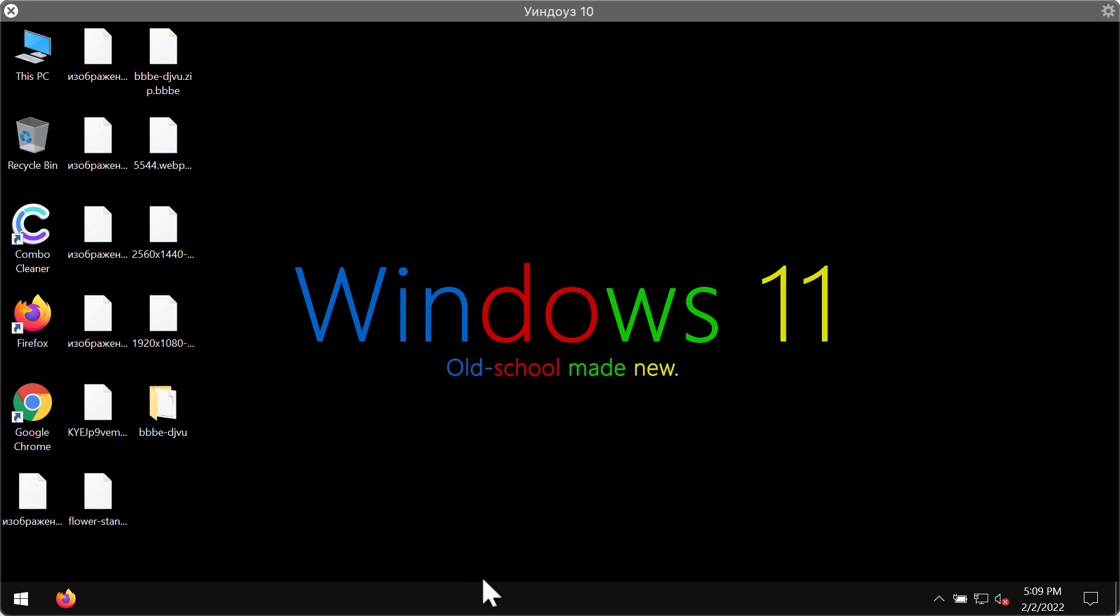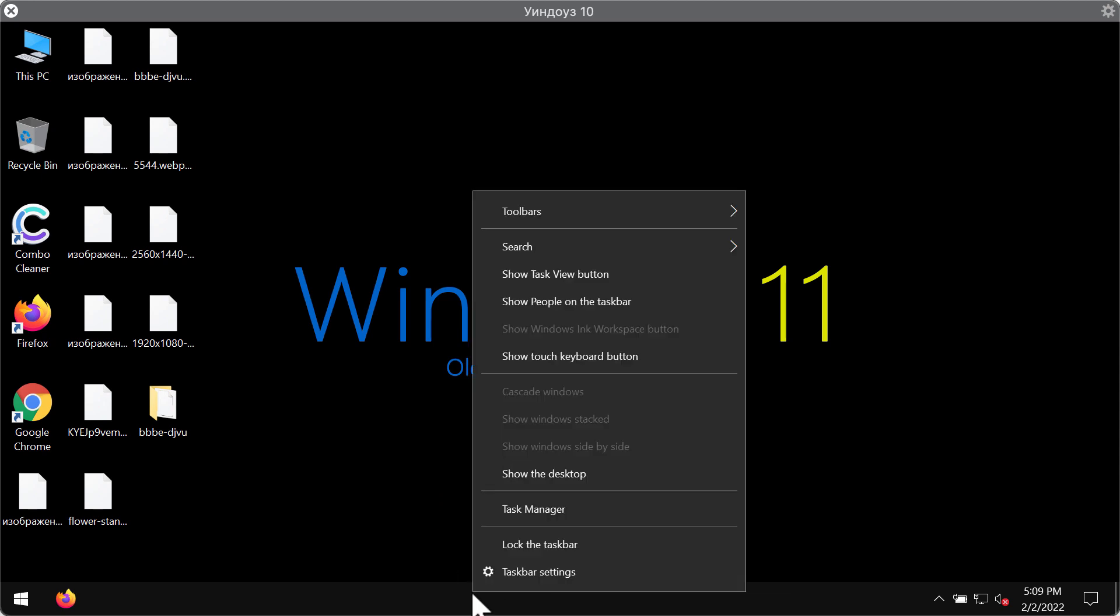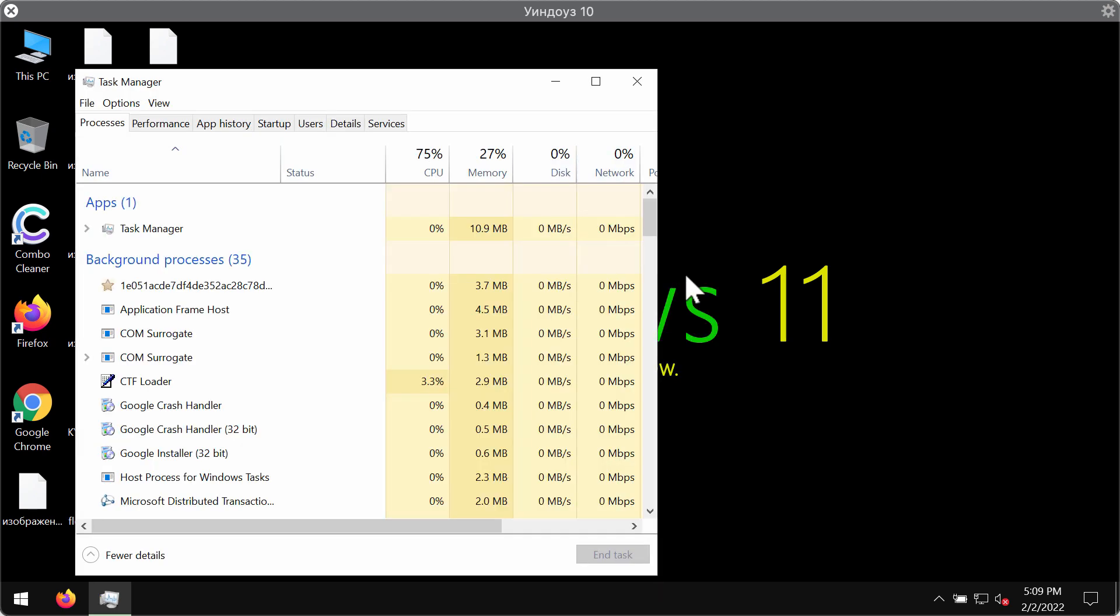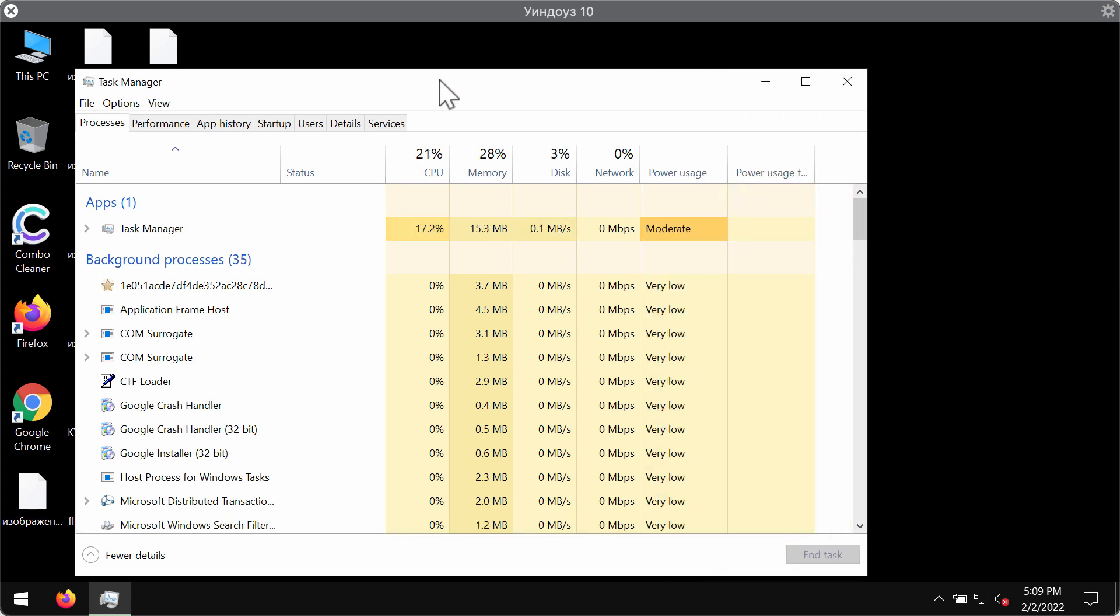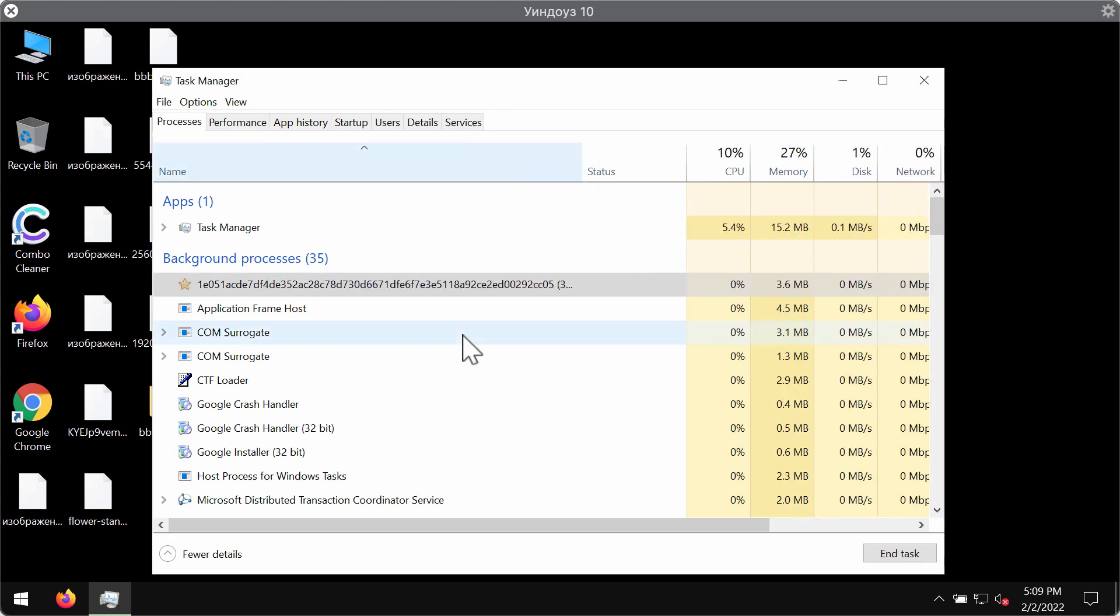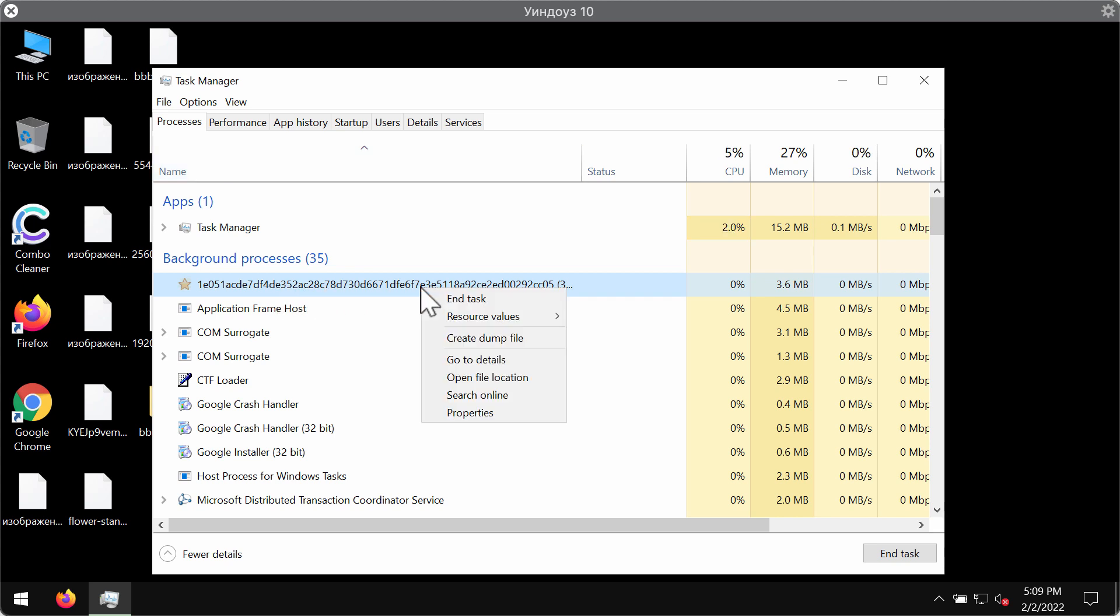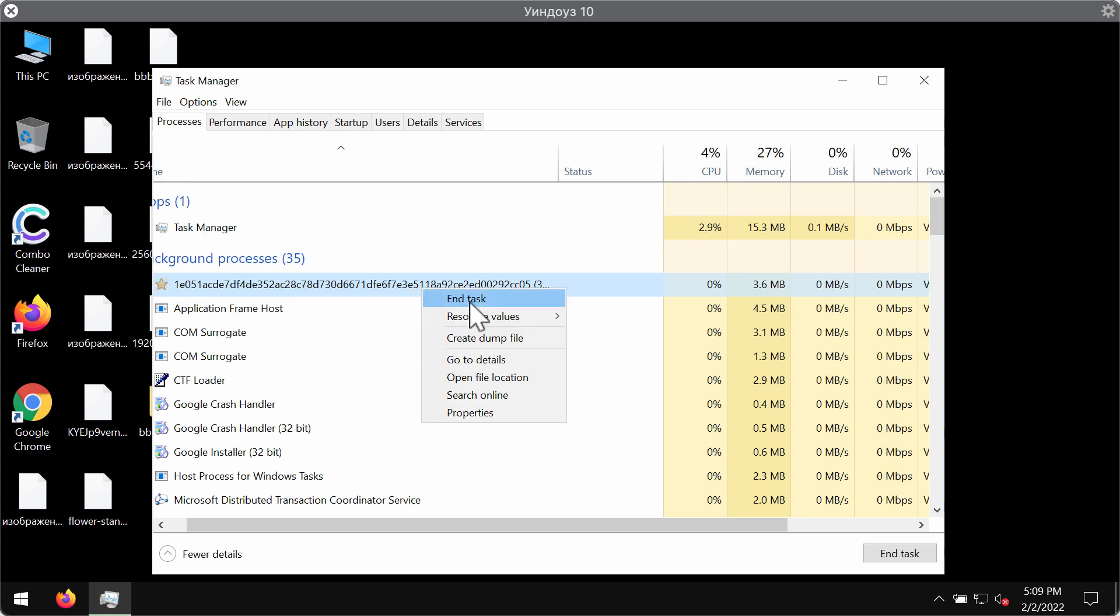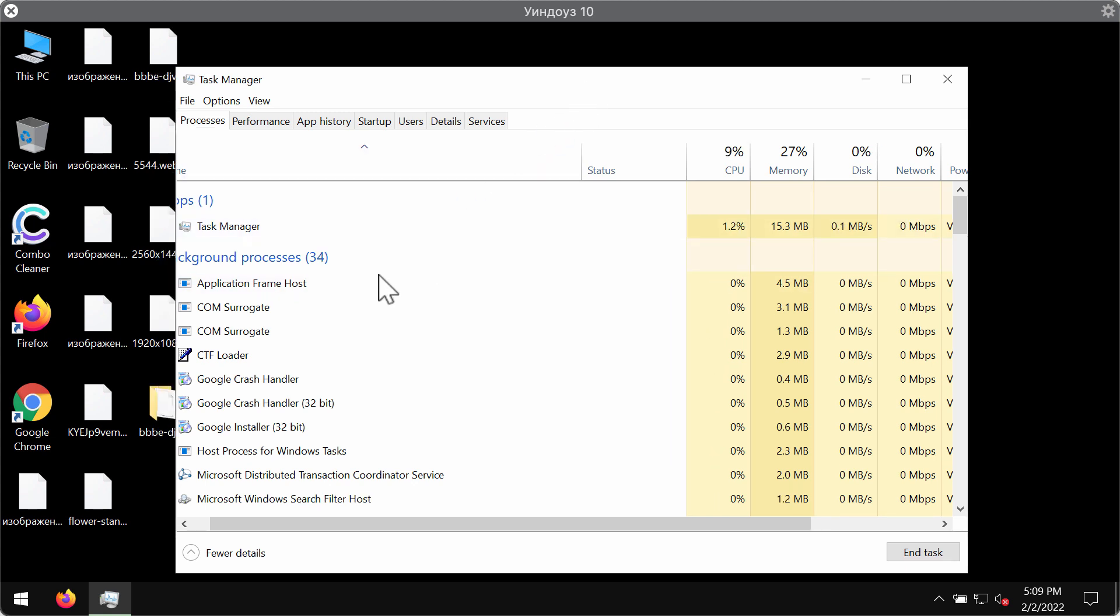Now what we do recommend you to do is to go to the task manager of your computer immediately. Look for suspicious processes with long random names. If you find their presence here you need to right click on them and end the task to stop the further file encryption.